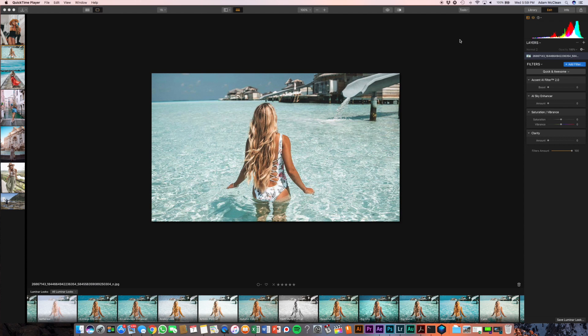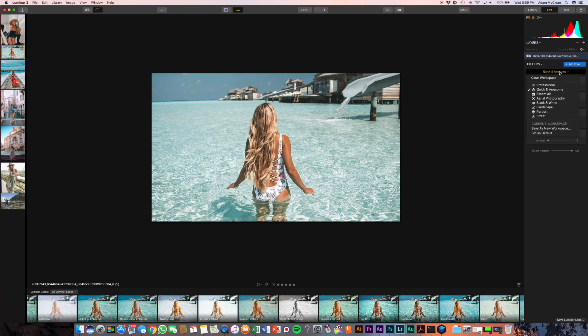When you first bring in a photo into Luminar to be edited you're gonna be met with the workspace Quick and Awesome, which you can adjust and bring on different ones. There's Professional which is the one I'm gonna go over later, Quick and Awesome, Essential, Aerial, Black and White, Landscape, Portrait and Street, or you can create your own.